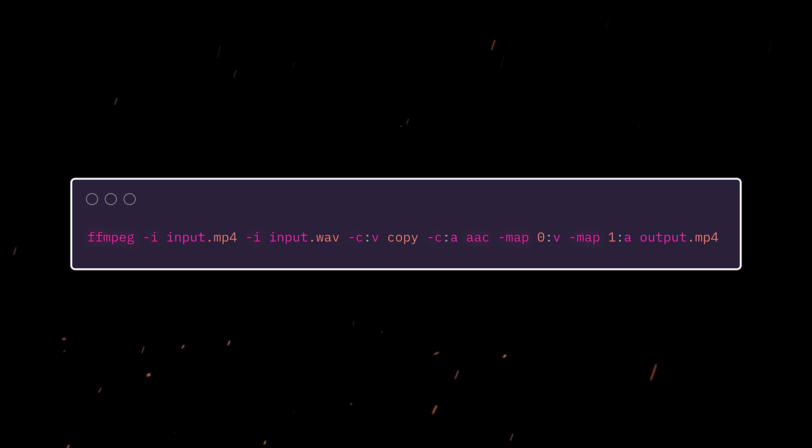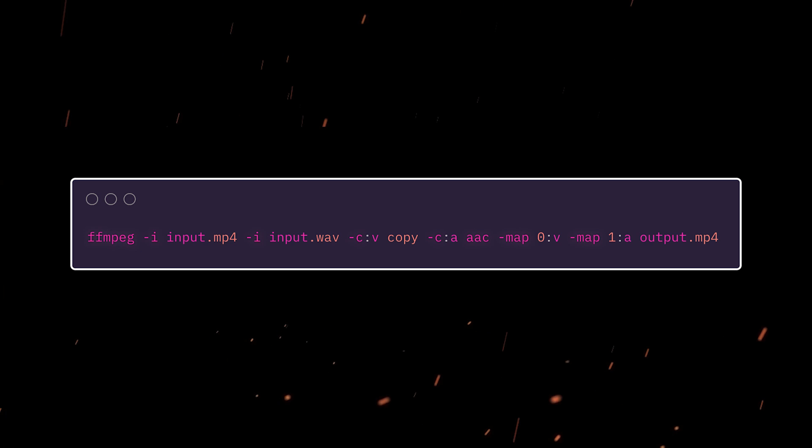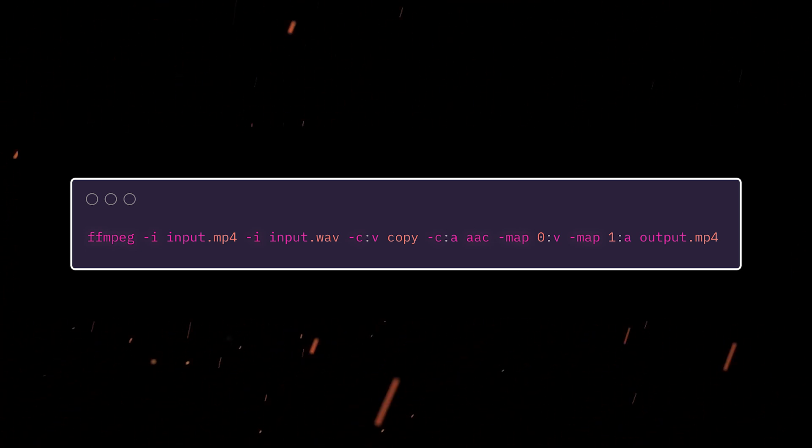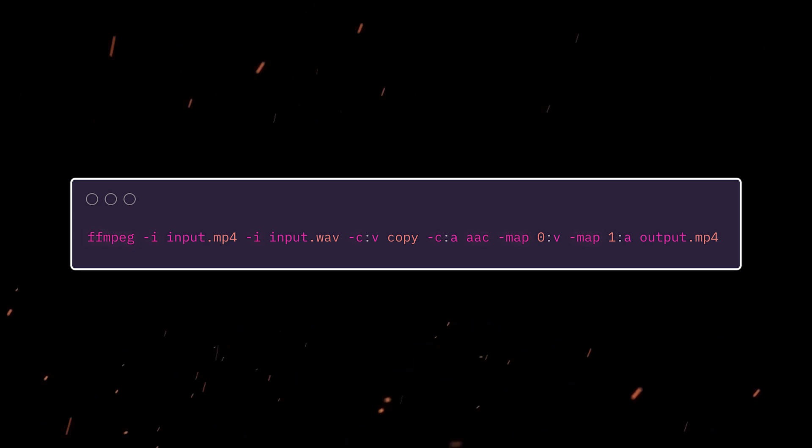Next up, we're going to set the codecs for both video and audio. That's that weird -c:v -c:a. You might expect v stands for video, a for audio. So what this is doing is it's setting the codec for the video for the output to match that of the input source. And for the audio, we're setting AAC.